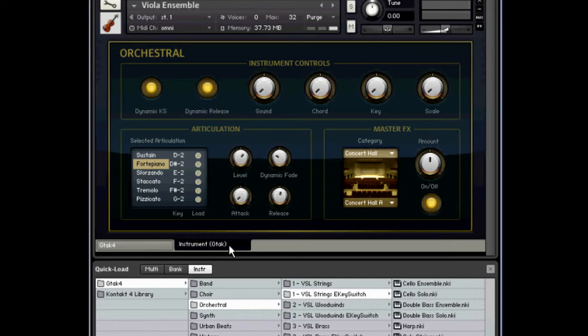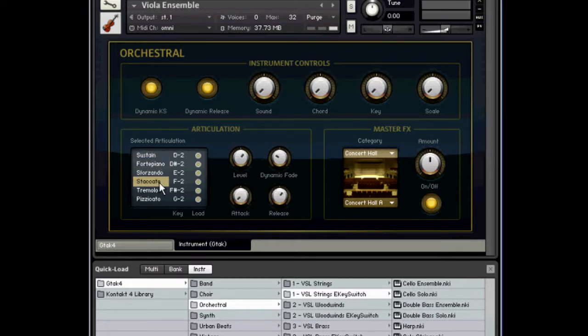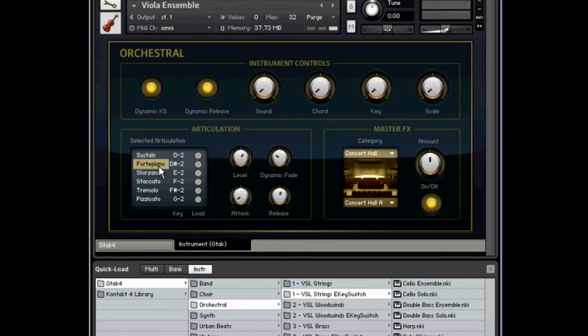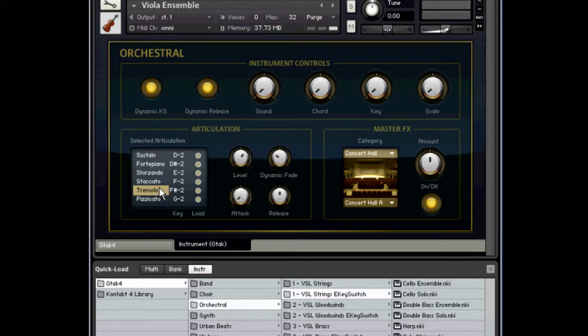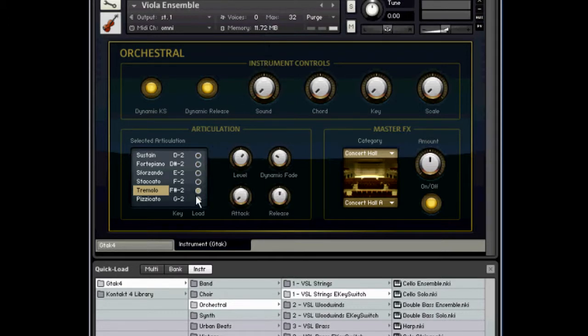In Kontakt 4, you only get one instrument, and within that instrument you can pick any of the various articulations. You can do that statically - if you only want to play tremolo, for instance, you can just pick tremolo and use the instrument as a tremolo instrument. And if you want to save some memory, you can unload all the other variants. You can see the memory going down there as I click all of those to unload them.